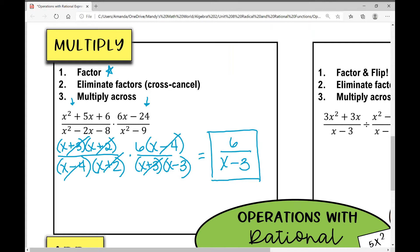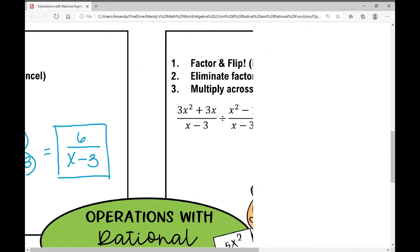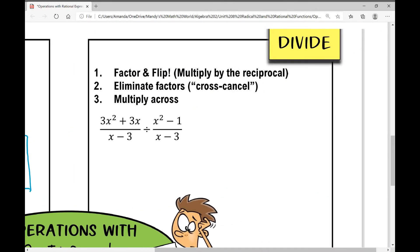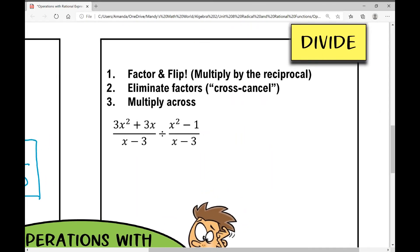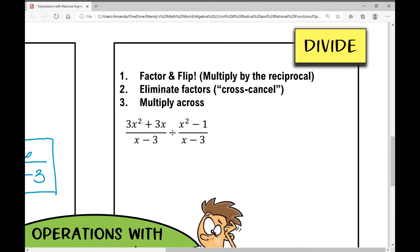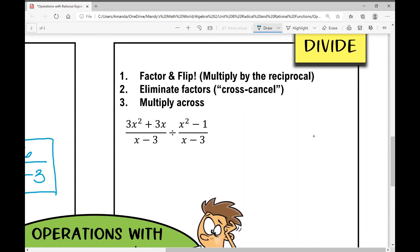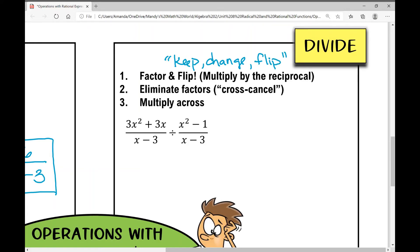So let's move on to dividing rational expressions. They're a lot like multiplying, but remember keep change flip — whenever I divide fractions I multiply by the reciprocal. A lot of you might remember that or "copy change flip" from when you learned how to divide fractions in middle school.